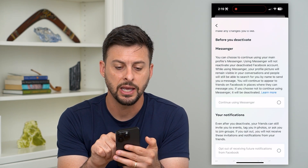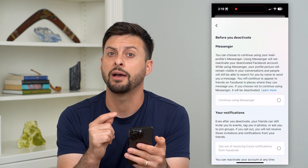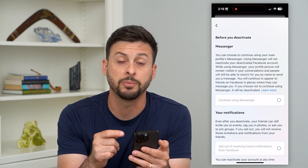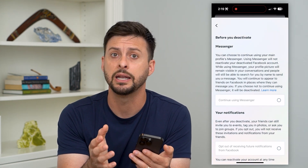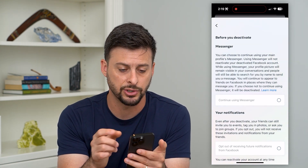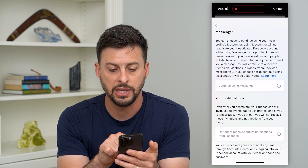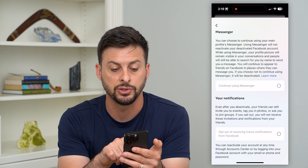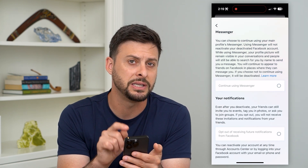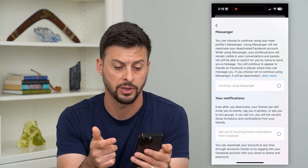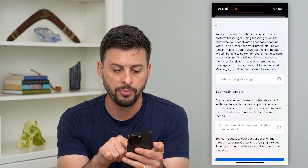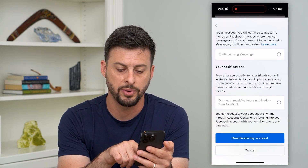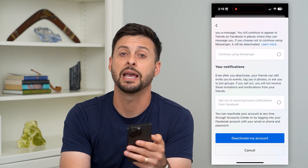And here is the key — this doesn't show up or have an option if you just do this directly in Facebook. But if you go through this process like we did in Messenger, it says on Messenger, basically at the bottom, if you choose not to continue using Messenger, it will be deactivated along with your Facebook account. So don't hit that button — continue using Messenger. And then at the very bottom, just hit deactivate my account.